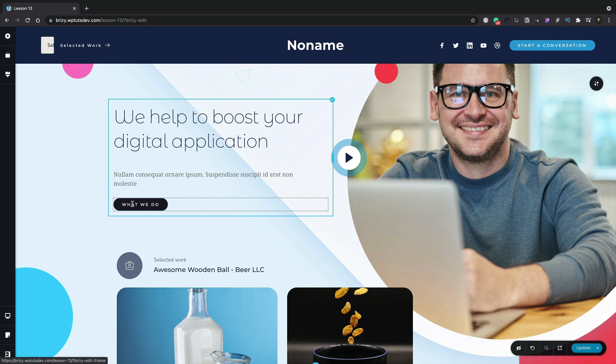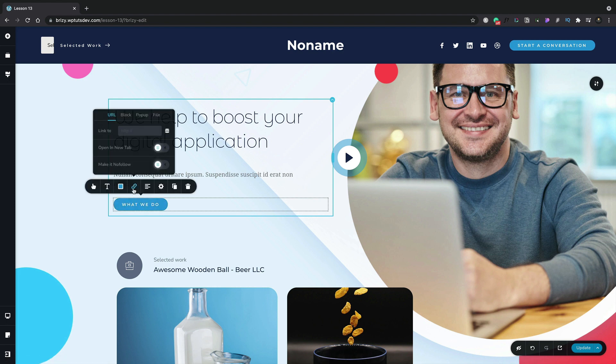Let's start off with this button. Let's select it and we'll choose the link icon. Once we've done that we now have four different options we can choose from: a URL, a block which is part of our design, a pop-up if we're using Brizzy Pro, and a file.